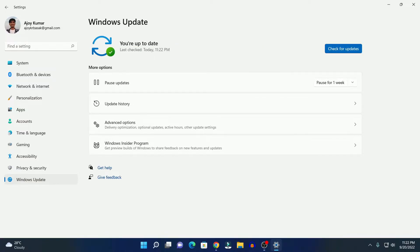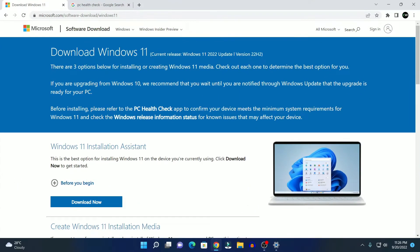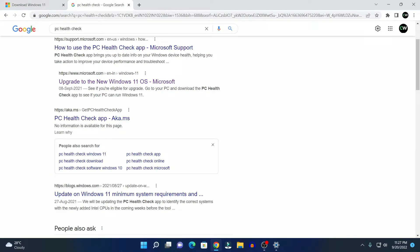If you don't get any update for Windows 11 22H2, then you can simply use the Windows 11 Installation Assistant. For that, first of all, we need to install the PC Health Checker app on our Windows 11. To do so, simply search for PC Health Checker and open the link from aka.ms to get the PC Health Checker app. Don't worry, I'll put this link in the description box.